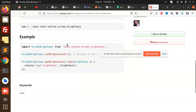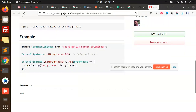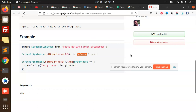You can set the brightness accordingly using React Native screen brightness. If you have any issues, just let me know in the comment section. Thank you so much for watching this video, have a great day — please do like, share, and comment. Thank you!